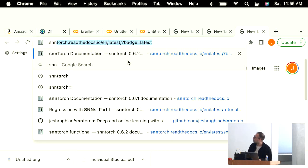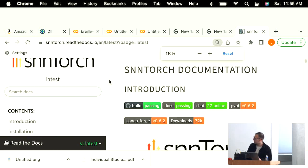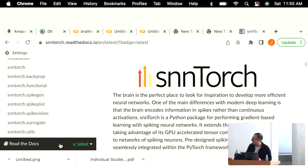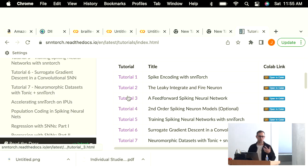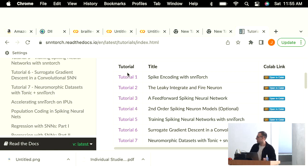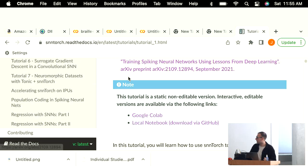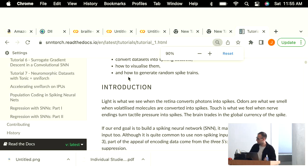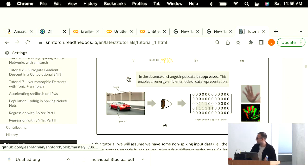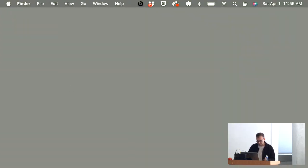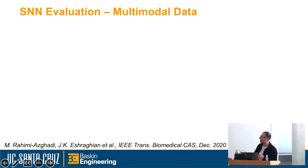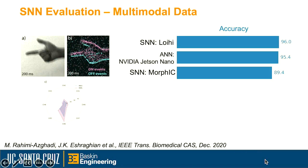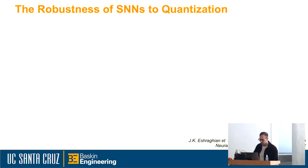That's basically how easy it is to get started with SNNTorch. The tutorials are very much built from the ground up, which is neat. There's some nice tutorial content — fancy graphics. Let me skip through the evaluation stuff as it's less interesting in this context.